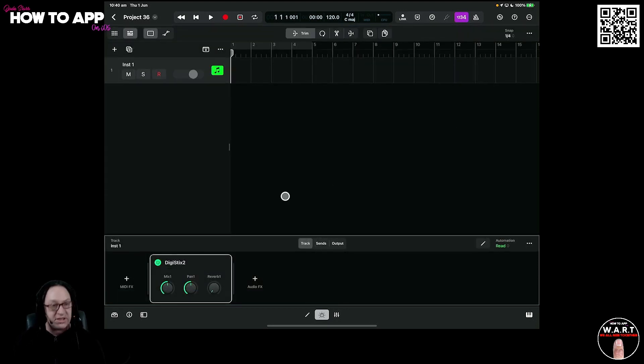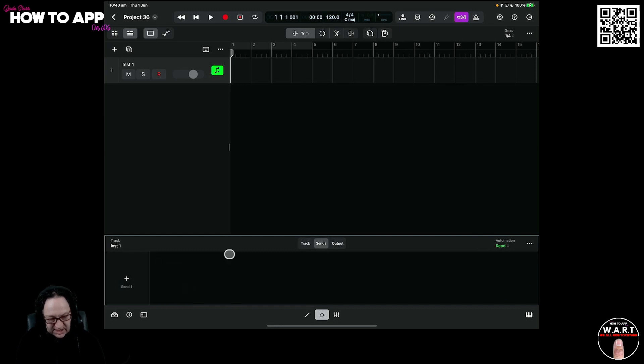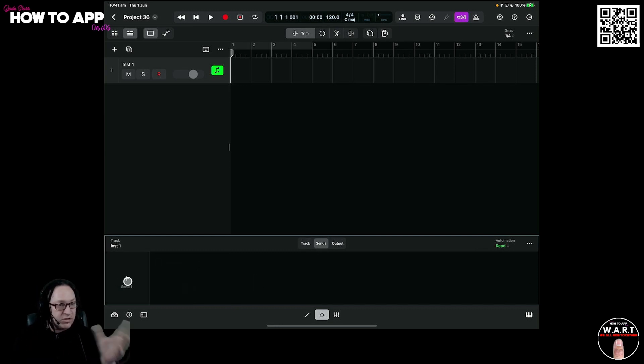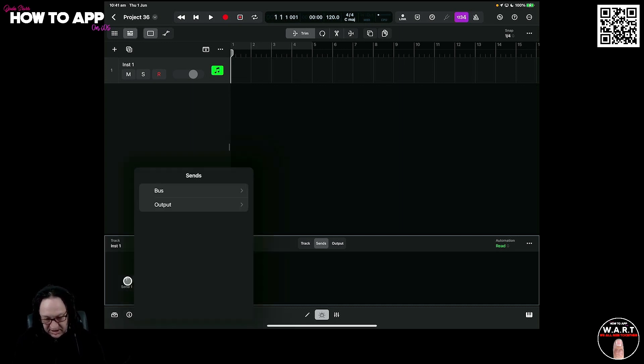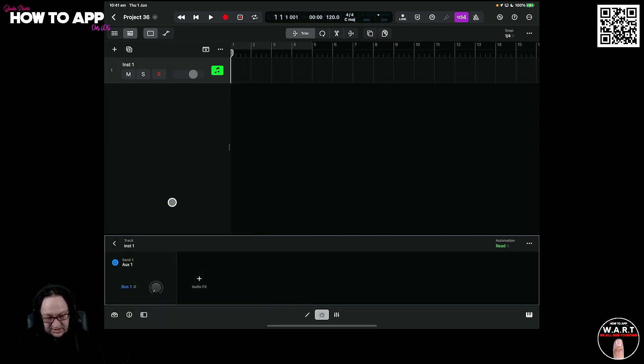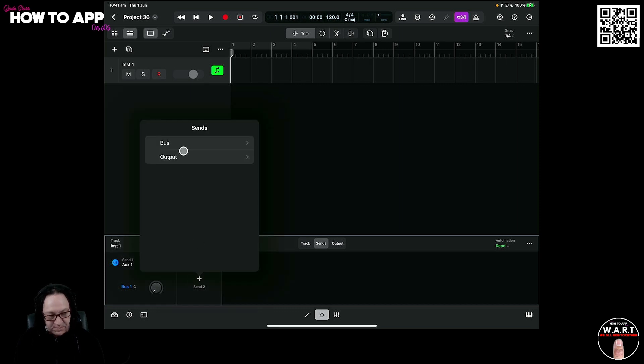And there's two ways you can do this. You can add sends just by clicking the send section and add a send. We need to add 8 sends to match up. So you can do it this way and add a send like this: hit the plus button, add a bus, create a new bus. Then you have to go back to sends, do a new bus, add a new bus.